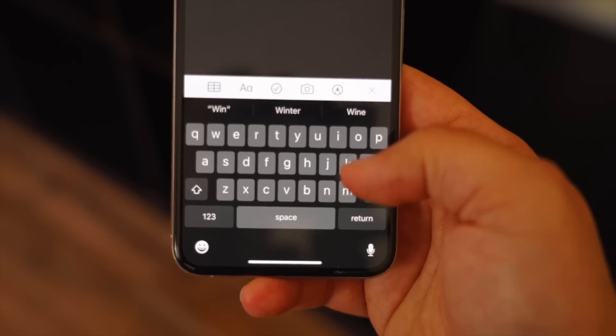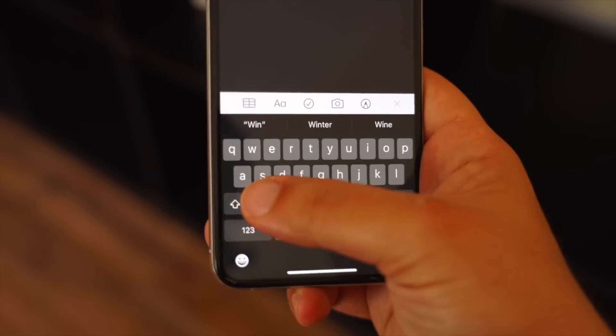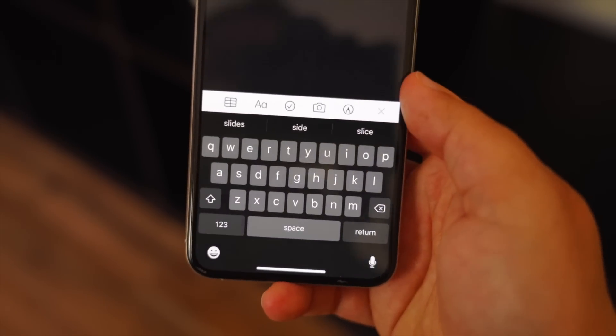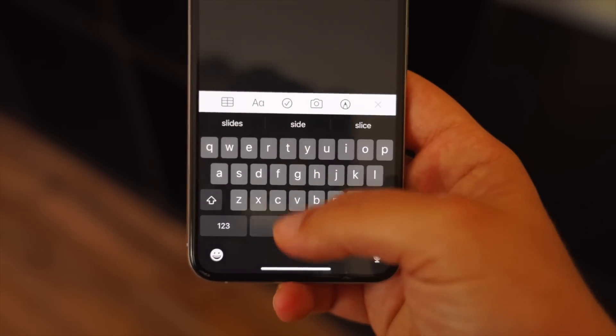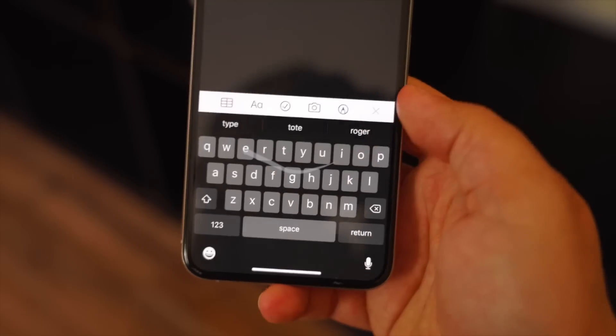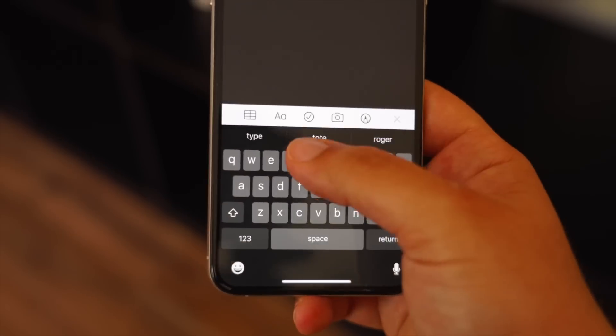Swipe to type on the stock keyboard is now available. As a fan of the stock keyboard but also a fan of swipe to type, this update made me very happy, and it works pretty well so far too.